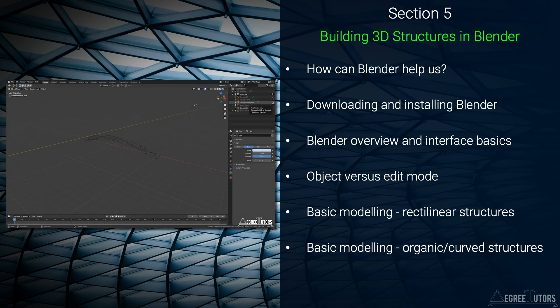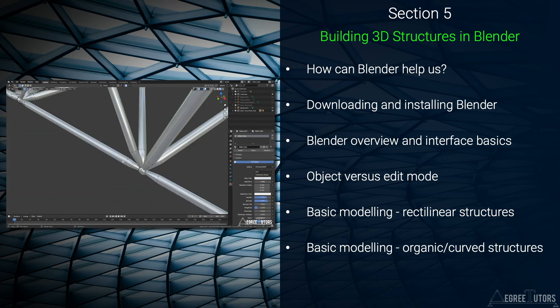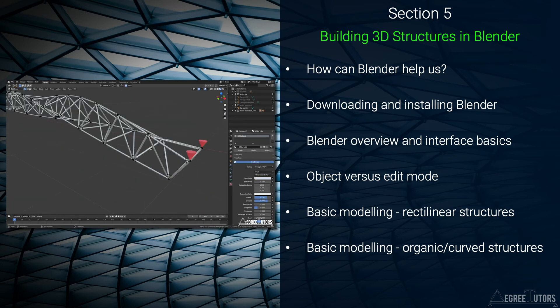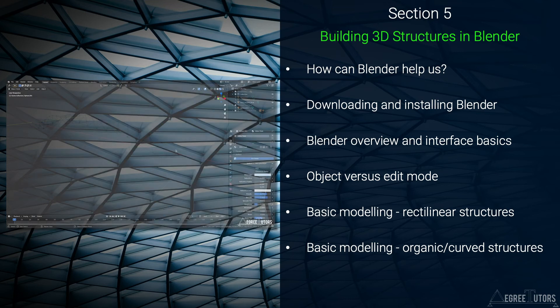Blender is a huge program with a lot of functionality but we'll keep things fairly focused here on just what we need to know to build our structural models.